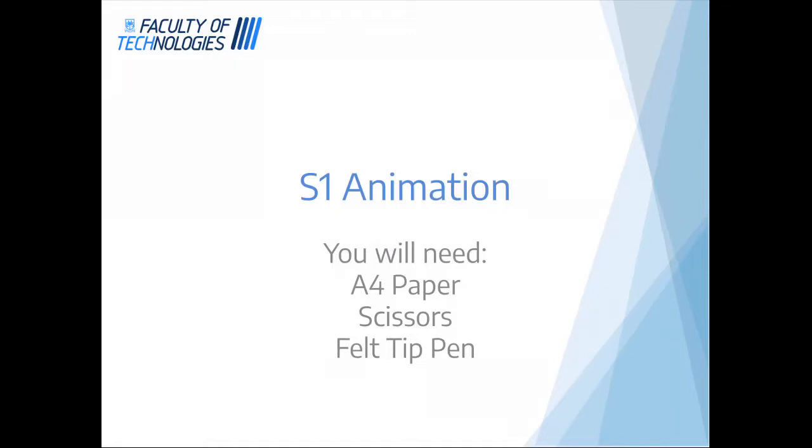Hi everyone, this video is for people that want to try doing a paper-based animation.